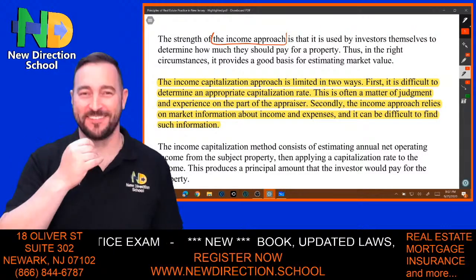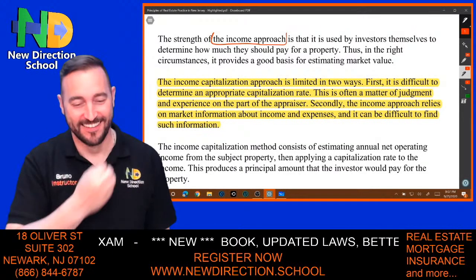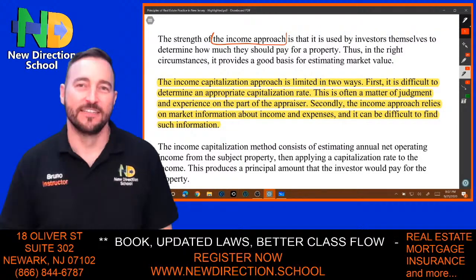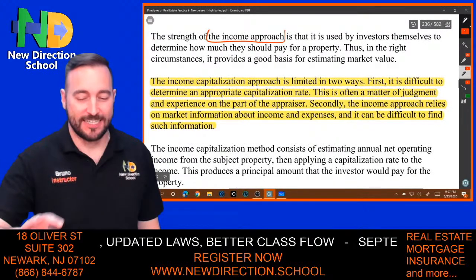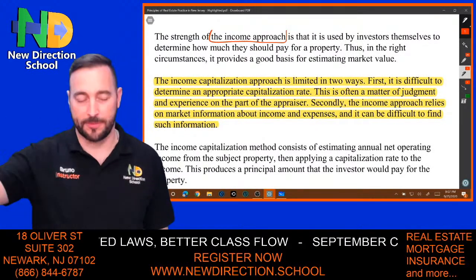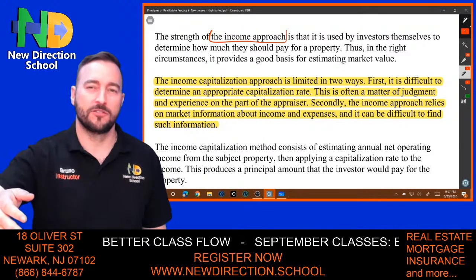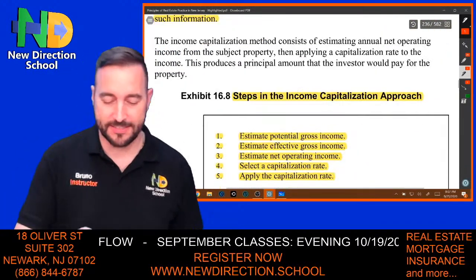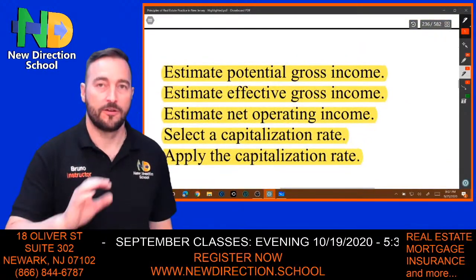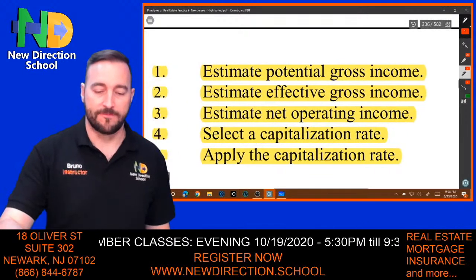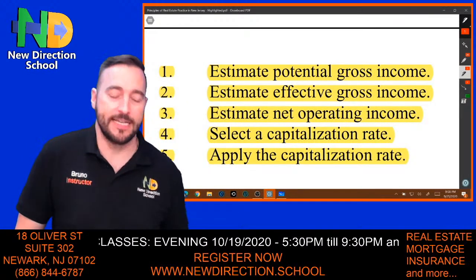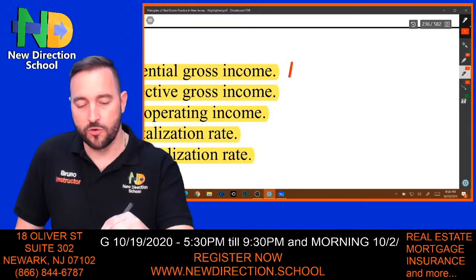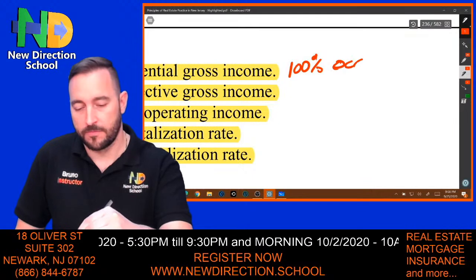The income capitalization approach is limited in two ways: first, determining the capitalization rate, and second, knowing the income and expenses of properties to calculate. The first step is to estimate the potential gross income, or PGI, which assumes 100% occupancy. This is an assumption — not real — because a building will eventually have vacancies or non-payment.